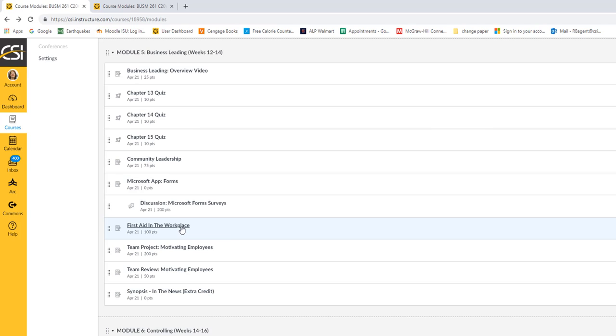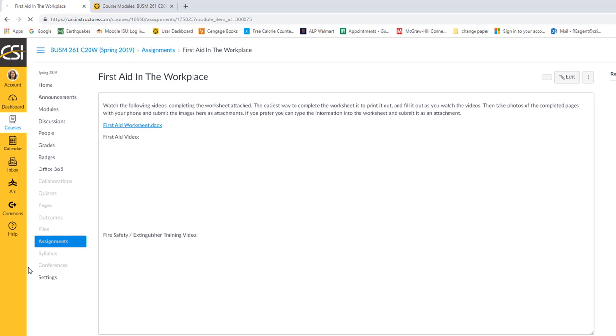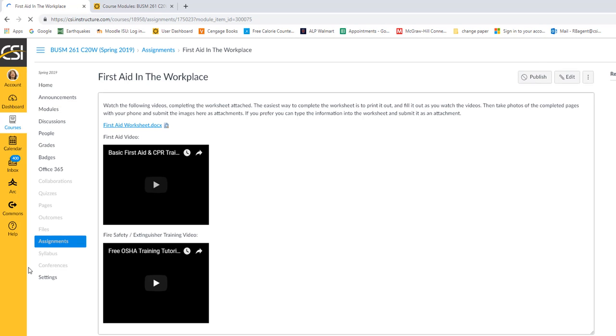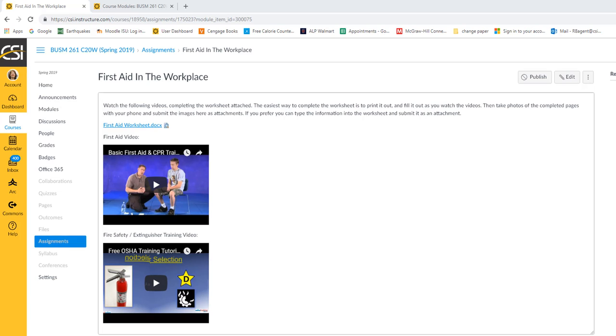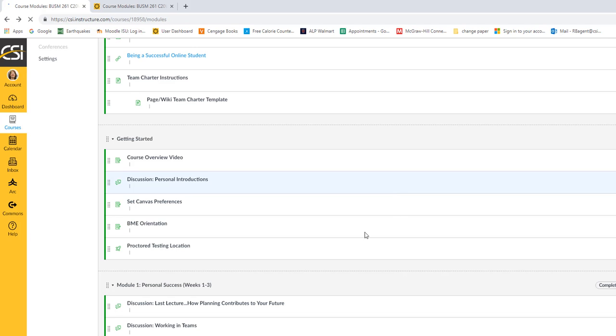I added first aid in the workplace because it turns out that some of this information was required on the NOCTE exam. And of course, I want you to be prepared. Also, if something happens, there's just some basic information you should know as far as being alive. So you'll download the worksheet. As you watch the videos, you'll fill in the spaces. And then once it's done, you'll just post the finished worksheet. A lot of good information though in that.